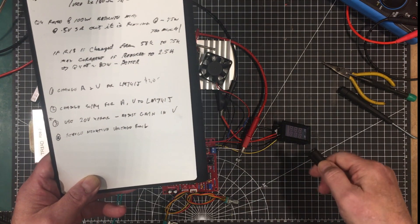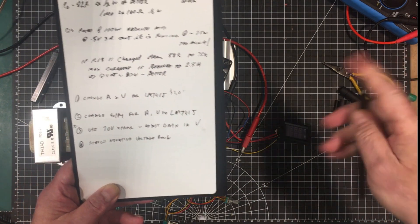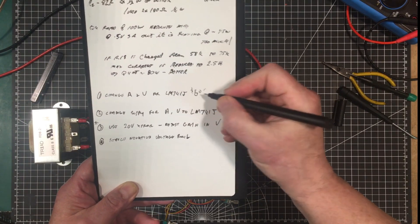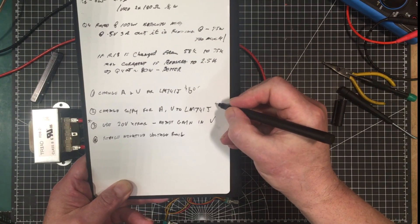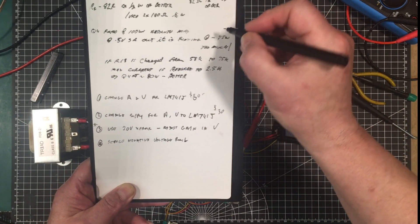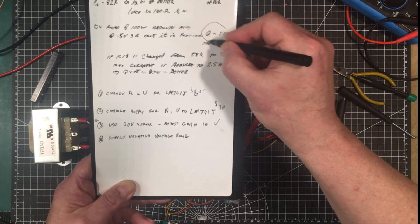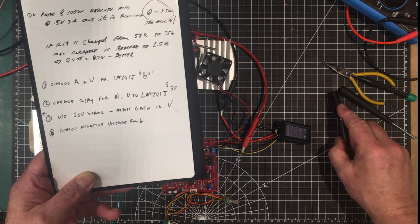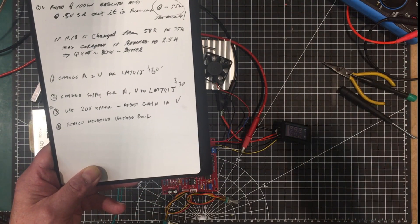And that would bring the price from well this would be $60. That'll bring the price down to $30 but I still got the problem here. I still got this problem with the pass transistor trying to pass too much.